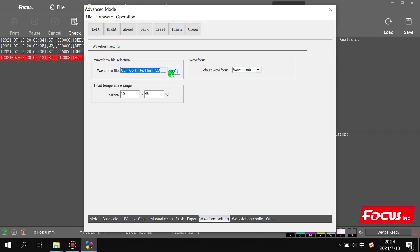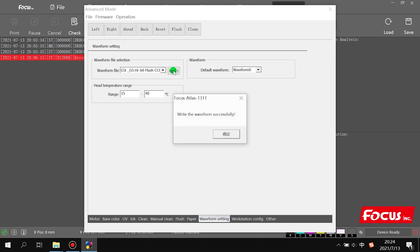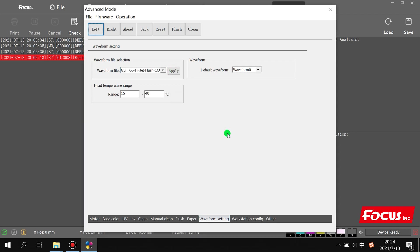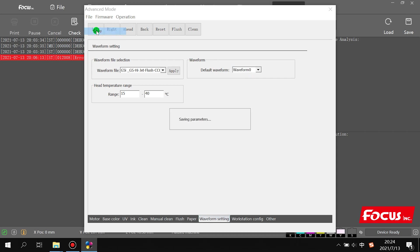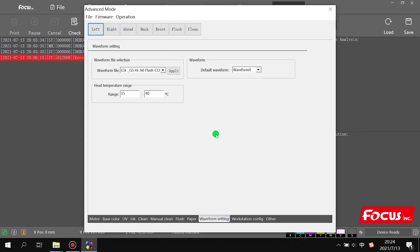After we choose high jet, we need to click apply to save it. After that, we also need to choose the waveform default wave as zero. After we choose zero, we go to file and click save parameter. This is the correct procedure. Remember, high jet wave matches with default wave zero.